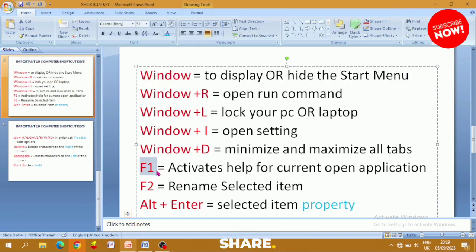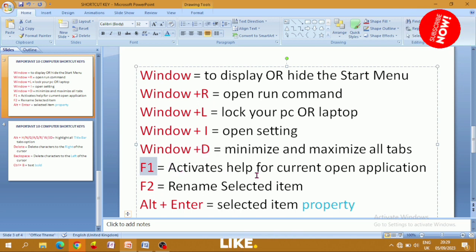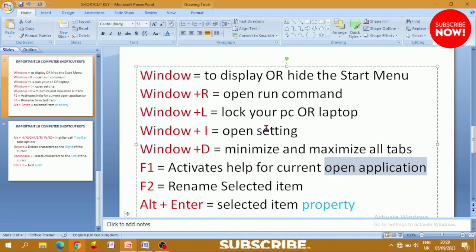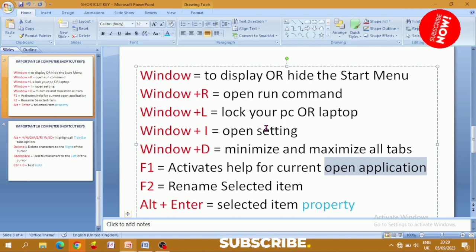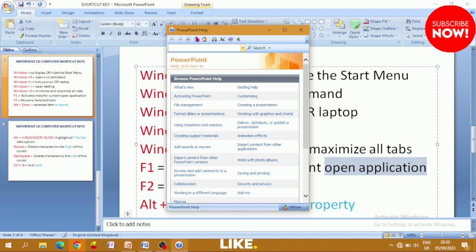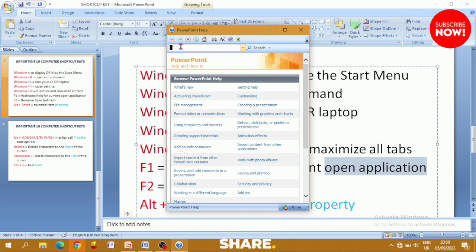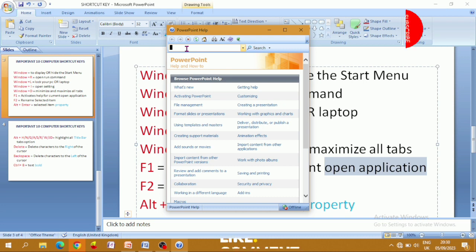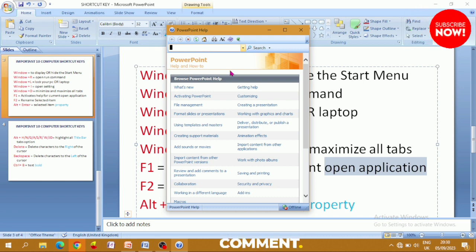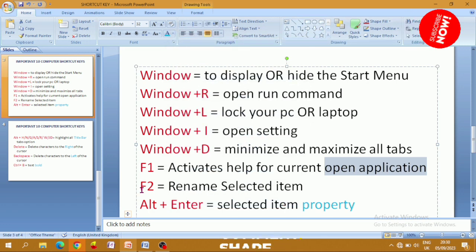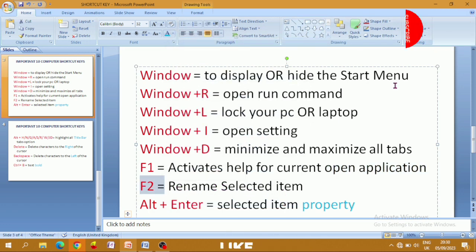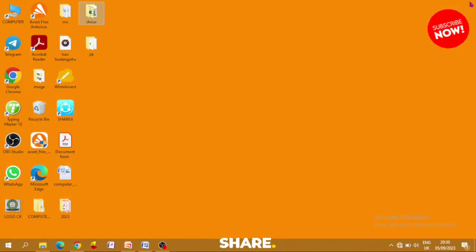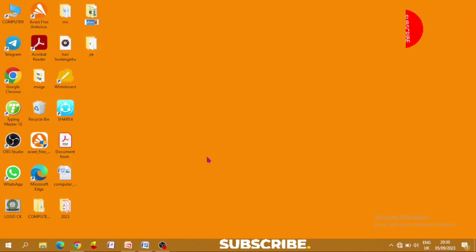F1 to F12 are function keys. F1 activates Help for the current open application. For example, if you have PowerPoint open and press F1, a Help box will open where you can search for help related to PowerPoint. F2 is used to rename a selected item — select a file or folder and press F2 to rename it.